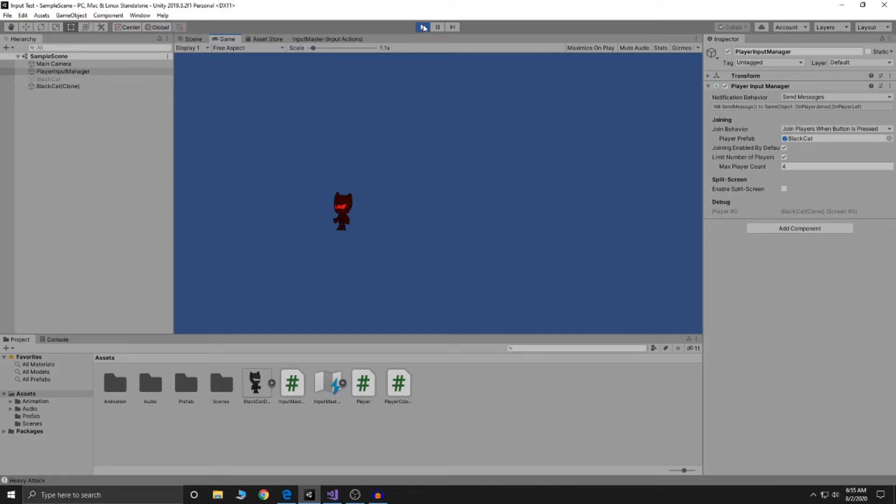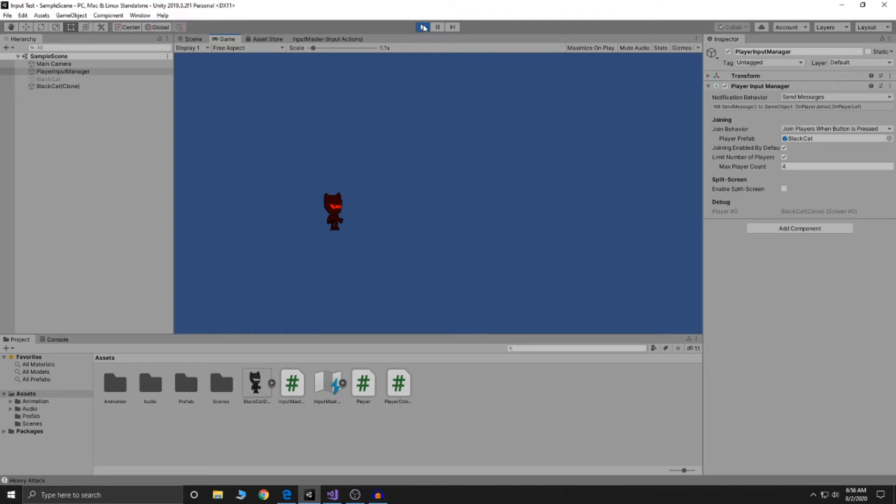One difficulty I had was dodging. And with this new input system, I'm able to dodge. Now the animations aren't in yet, but I can more or less try to move around if I need to.